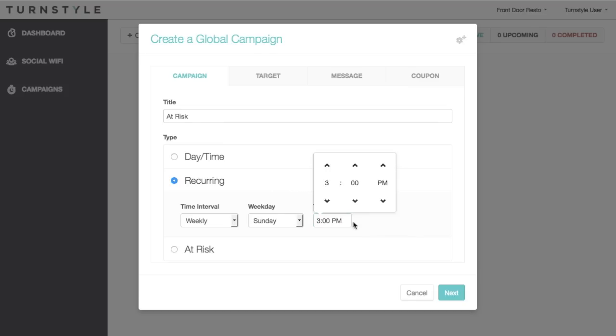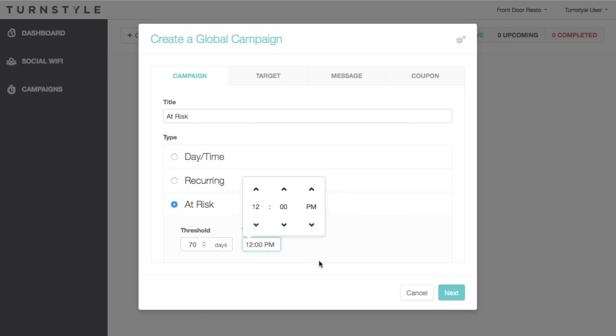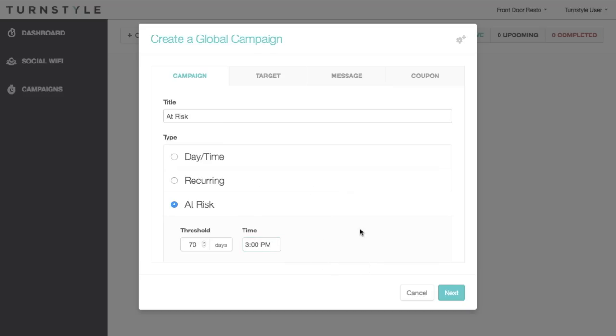The last type of campaign is called an at-risk campaign. It is recommended that every company have one of these in place. An at-risk campaign is triggered when a customer has not visited your venue for a specific period of time, and thus is at risk of being lost as a customer. The period of time to be considered can be adjusted. For these campaigns, we recommend aggressive offers so as to not lose these customers.